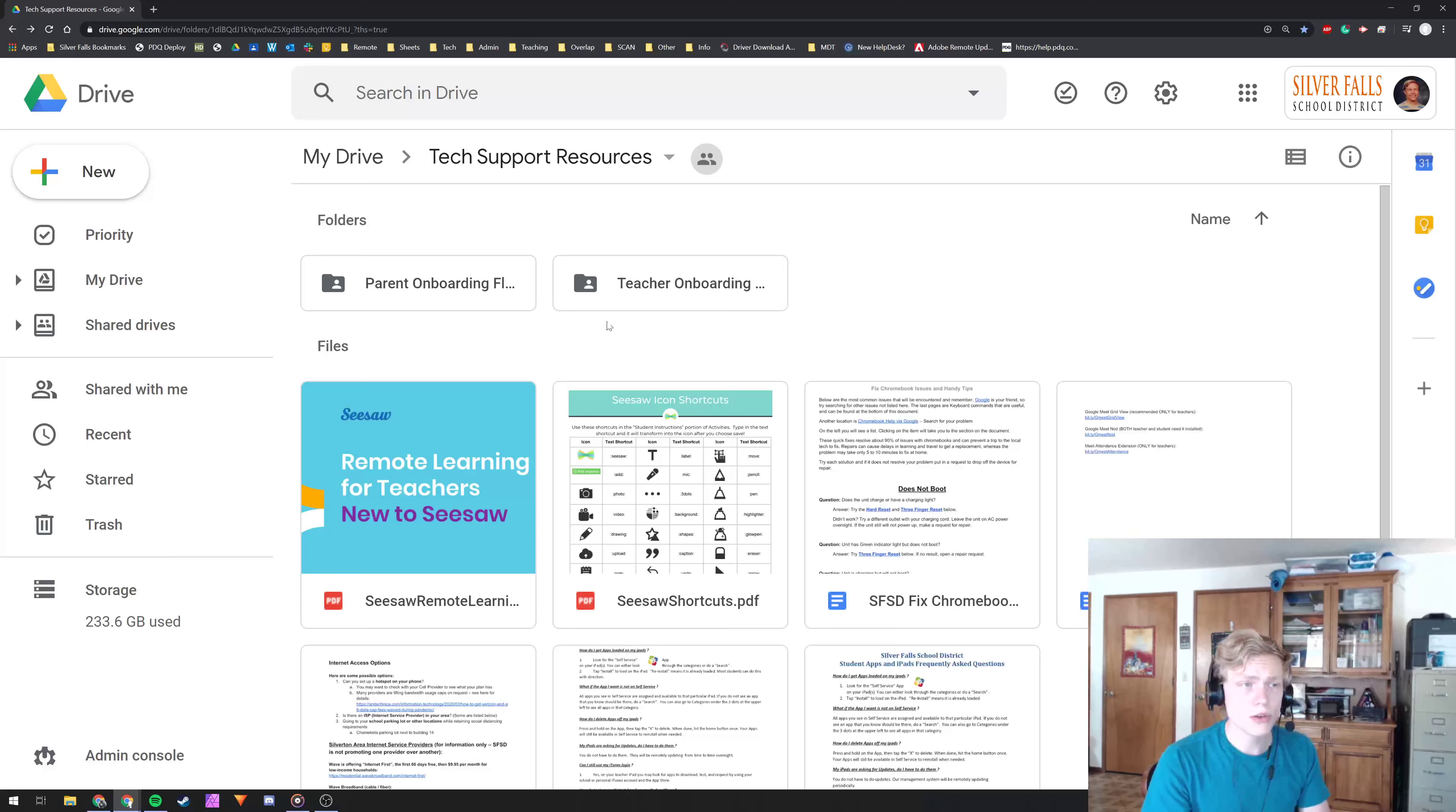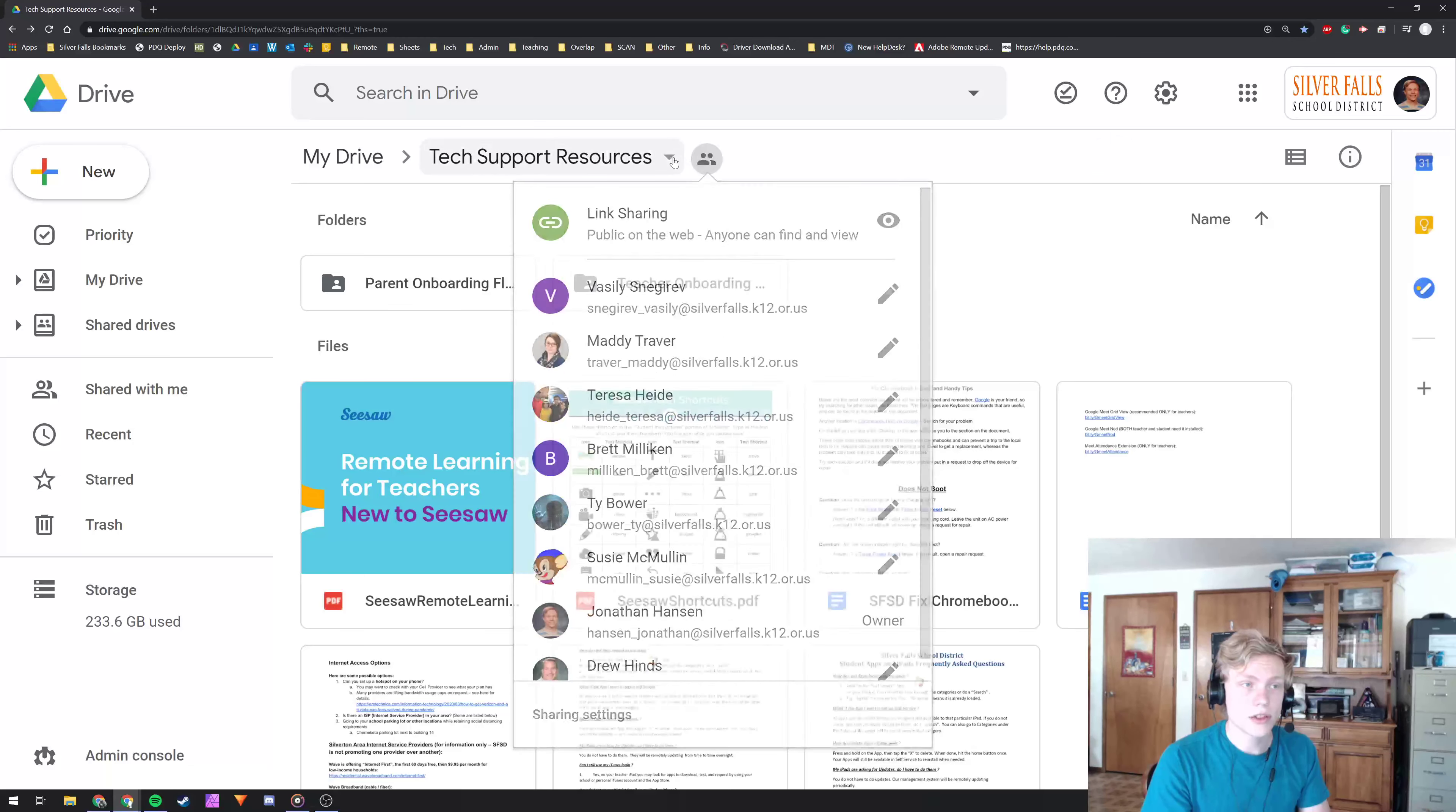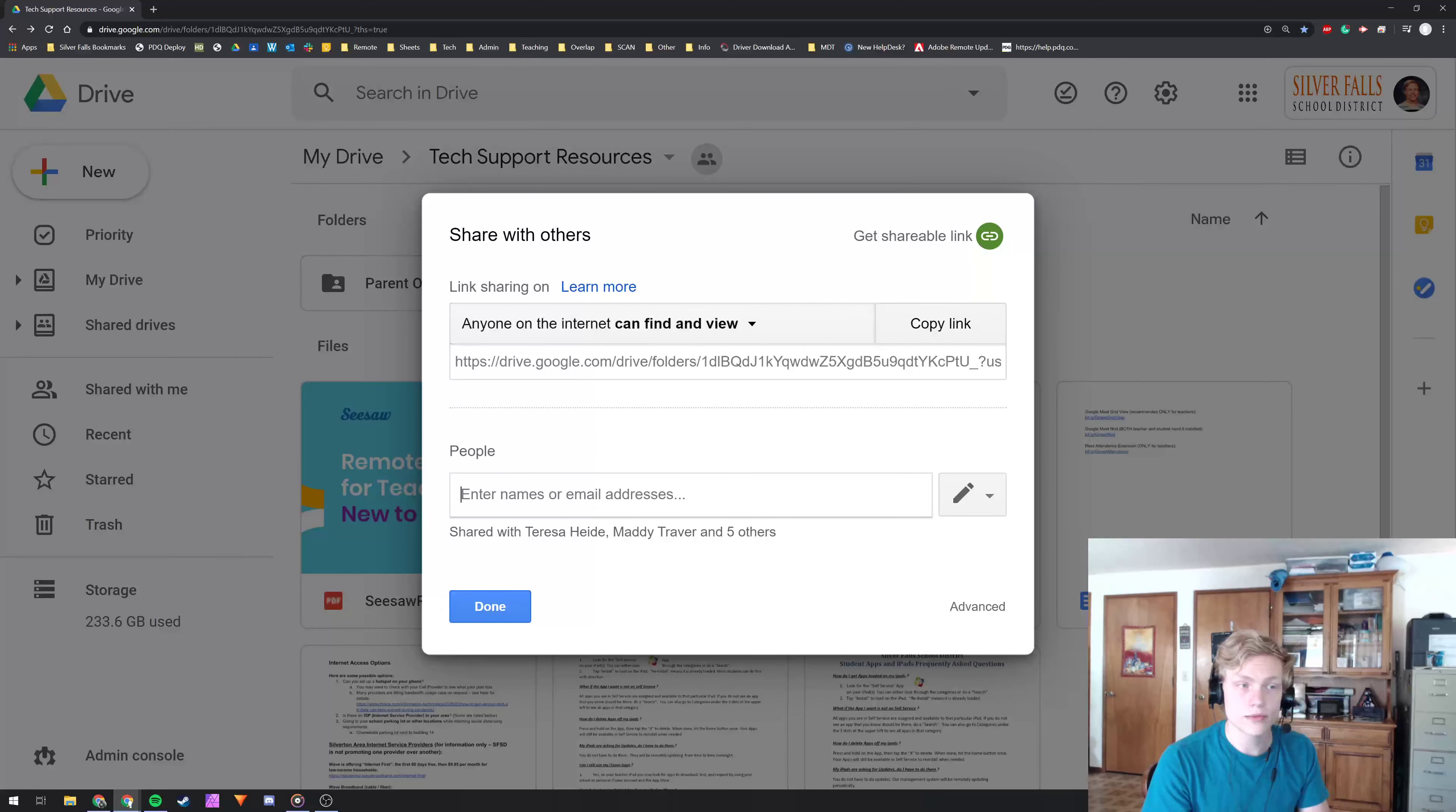So you can also share folders the same exact way, or if you want to share the folder that you're currently in, you can just click the little down arrow and click the share button and you're off to the races.